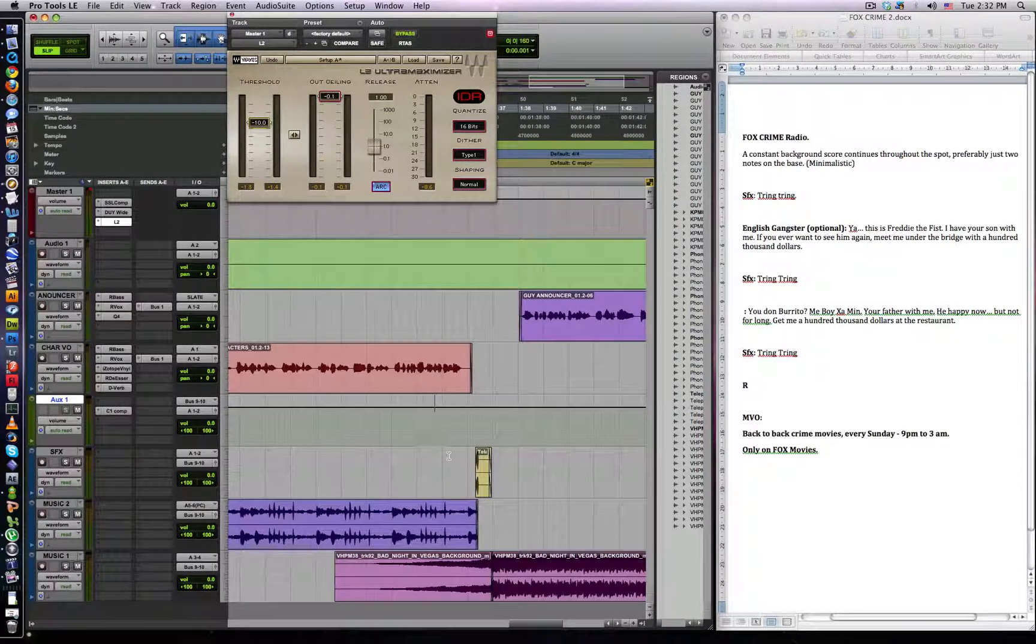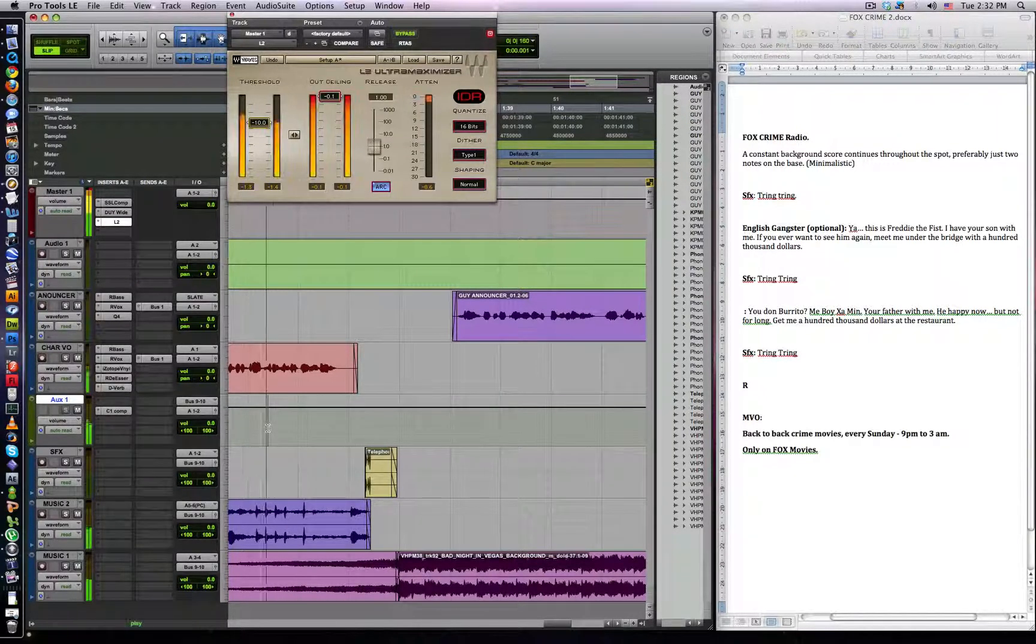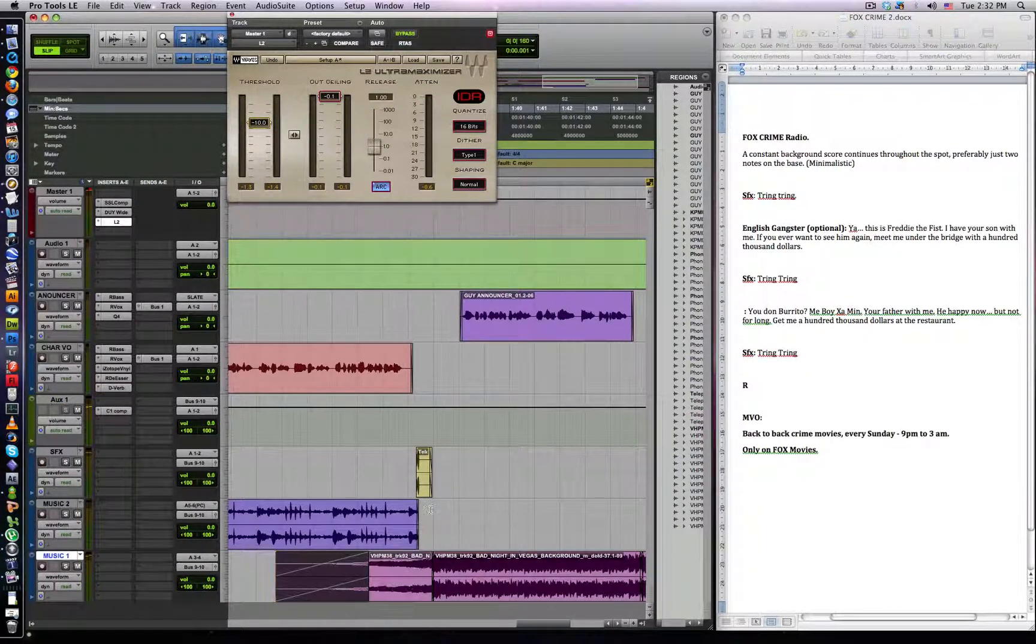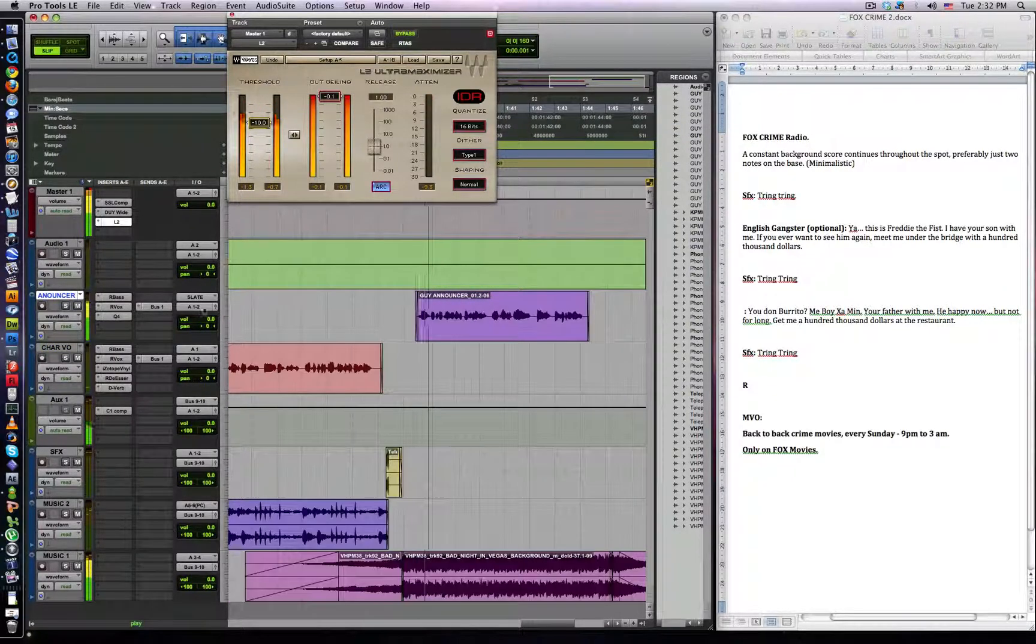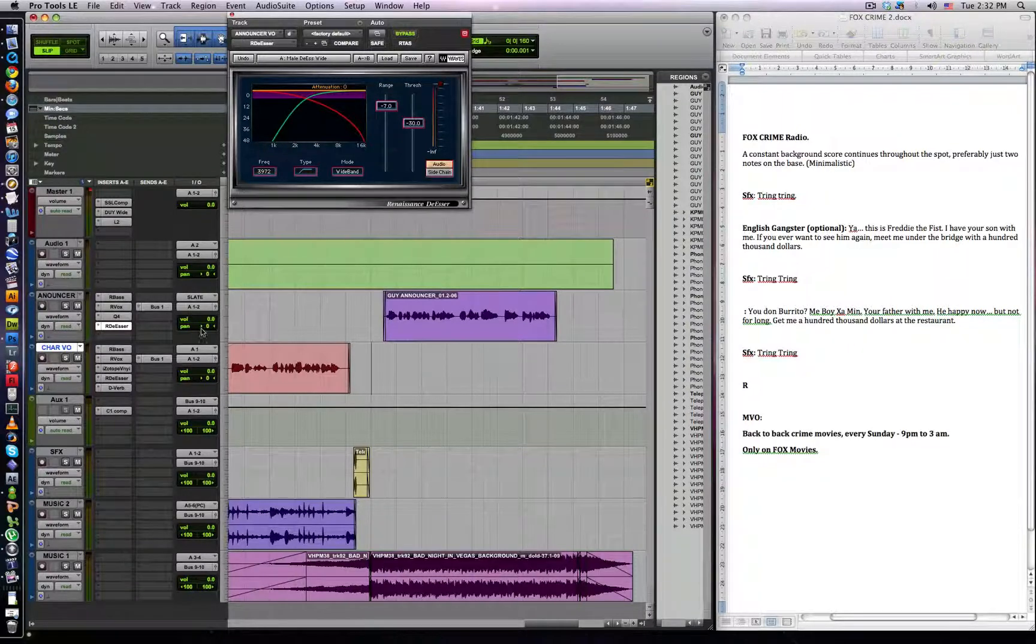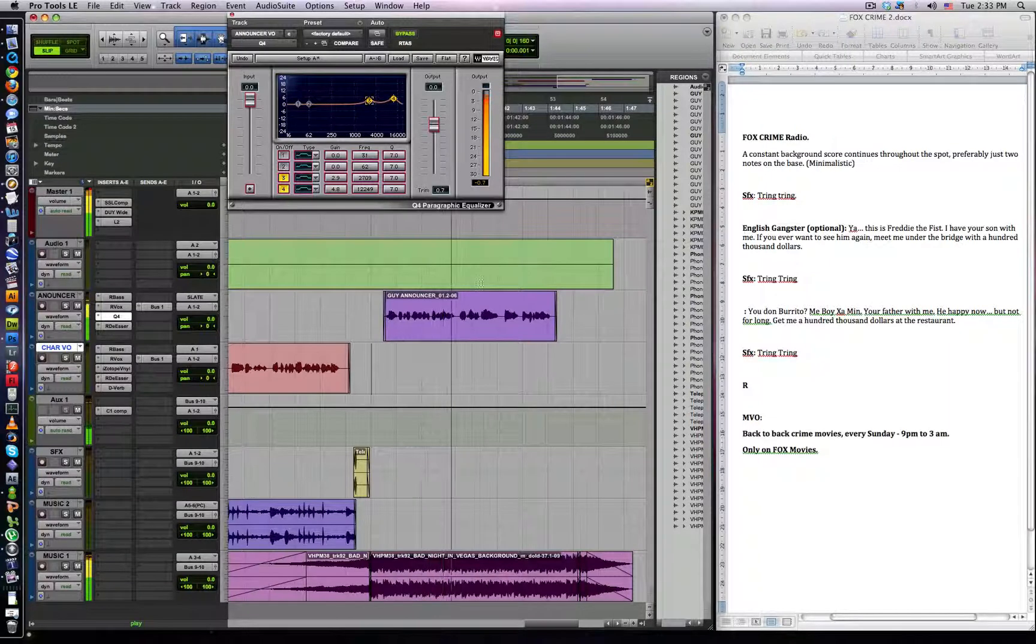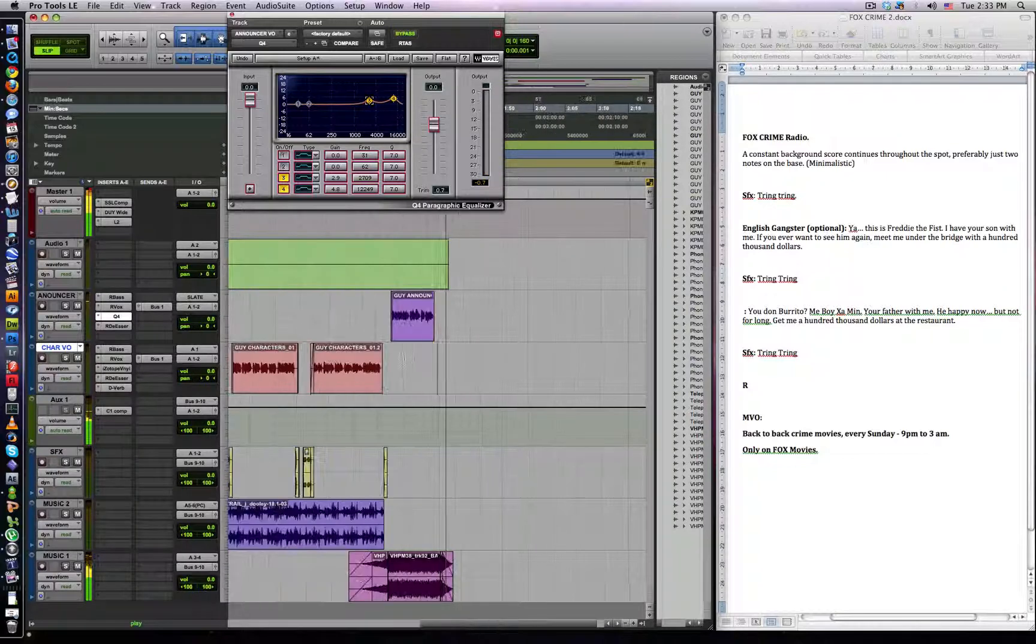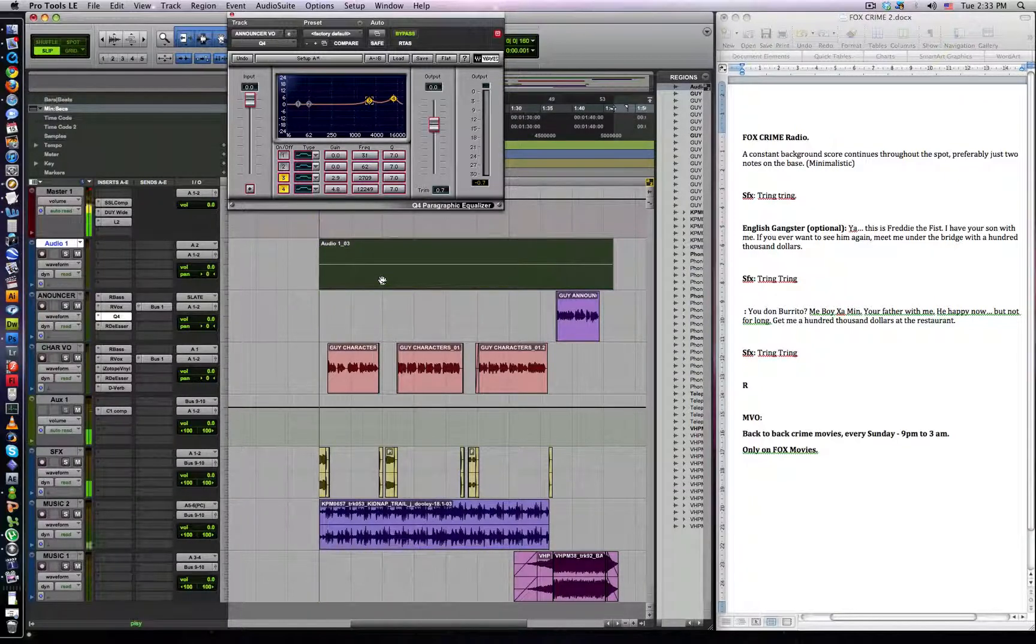Let's hear all the characters back. And then when the Russian guy puts his thing down, new music comes in, and then you'll hear the announcer. Three back to back crime movies, every Sunday, 9pm to 3am. A bit sibilant, so let's put the RDS on there, and then compress and EQ it a bit more. Three back to back crime movies, every Sunday, 9pm to 3am. So that's it. Let me play the whole thing back to you. This is Freddie the Face. I have your son with me. If you ever want to see him again, meet me under the bridge with $100,000.